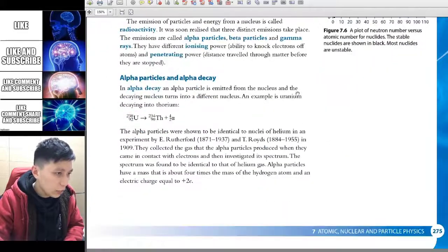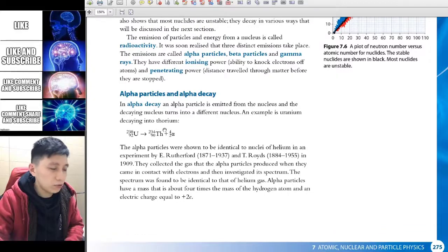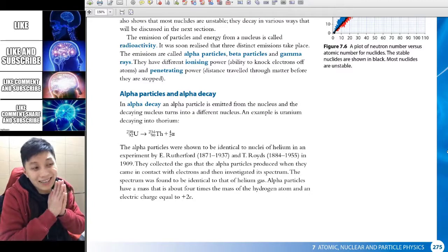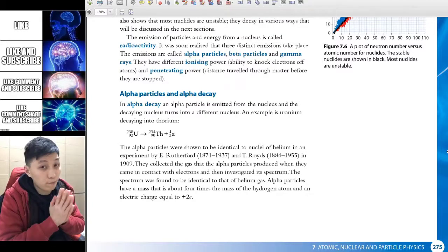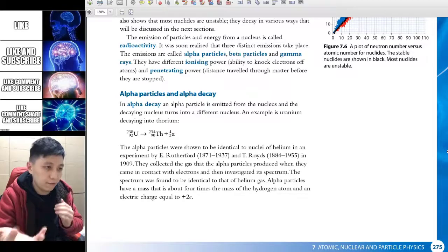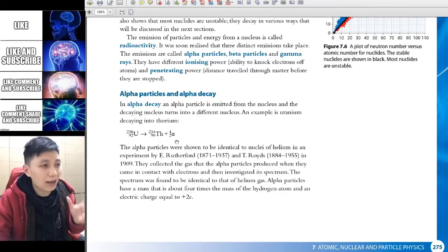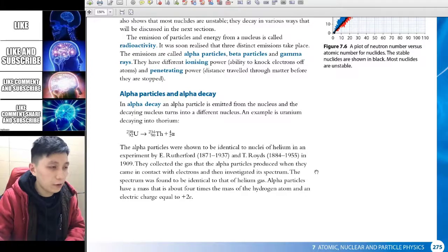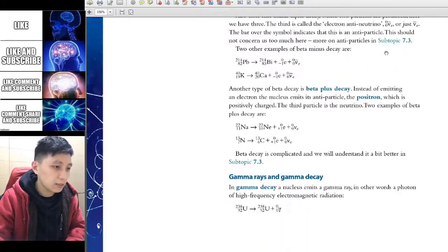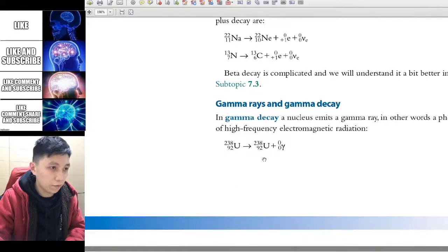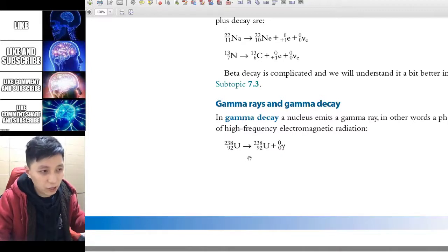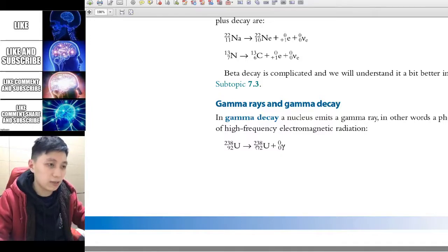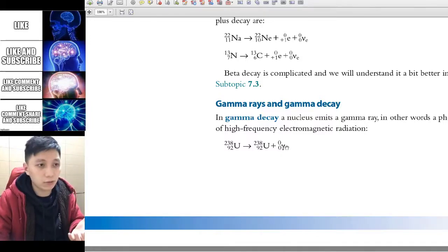As for the decay equations themselves, you should know how to write them given the numbers. You don't have to memorize the element names — they are usually provided if needed. The most important thing is that alpha is 4, 2, and you just balance it. Alpha decay has nothing really new. Same for gamma decay, which is even simpler: the nucleus just changes from a more excited state to a less excited state, emitting the energy as a photon — a gamma ray.